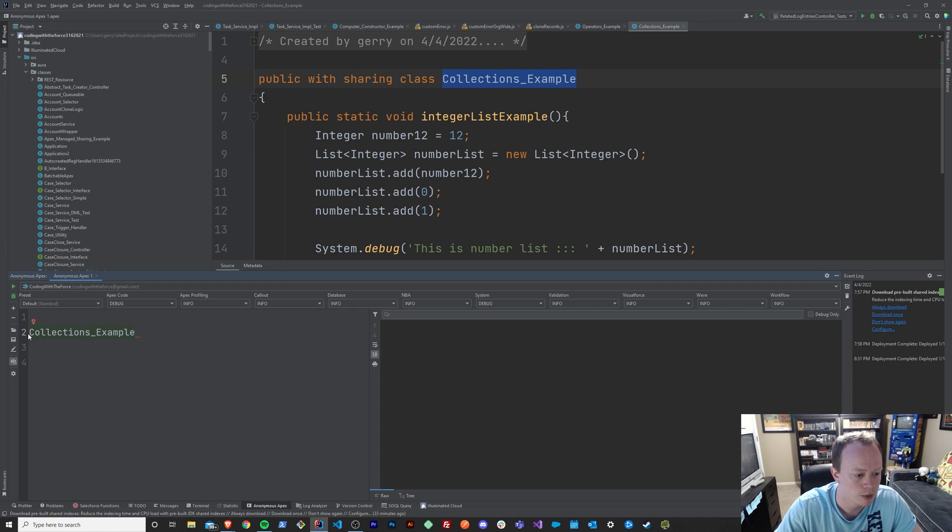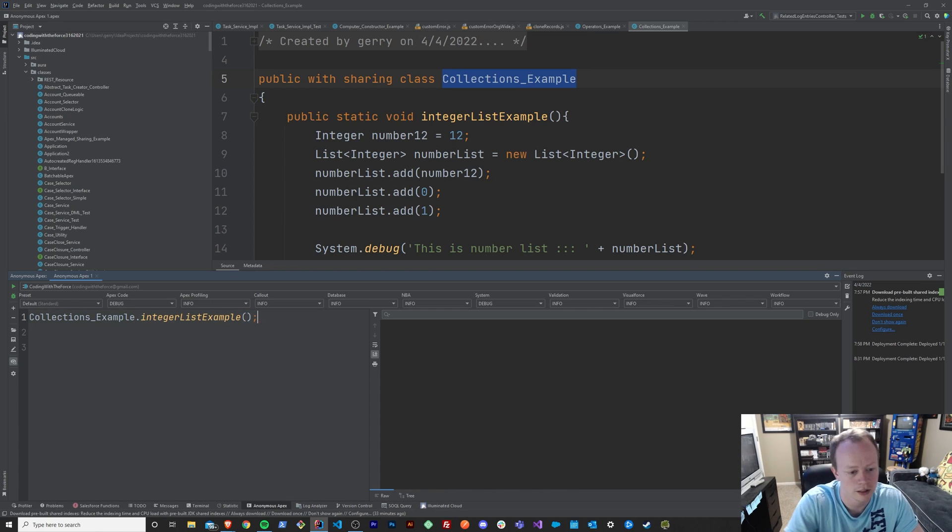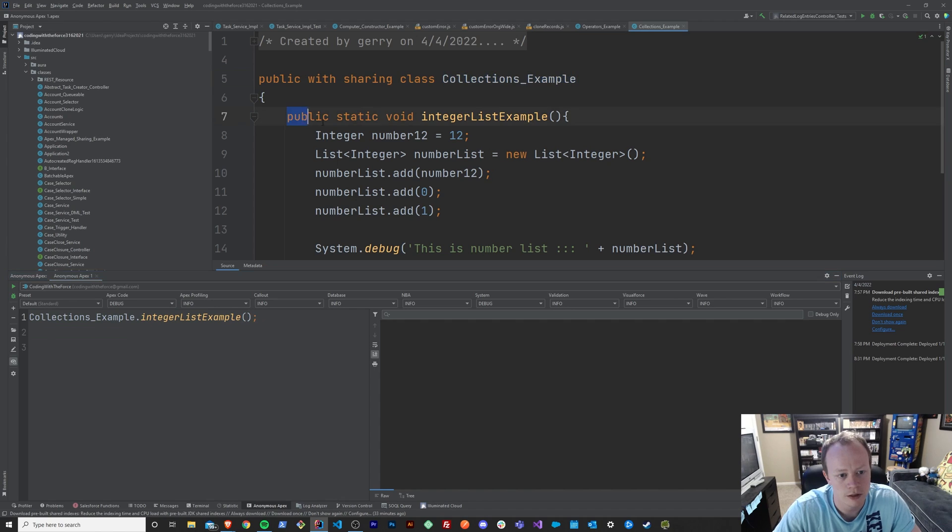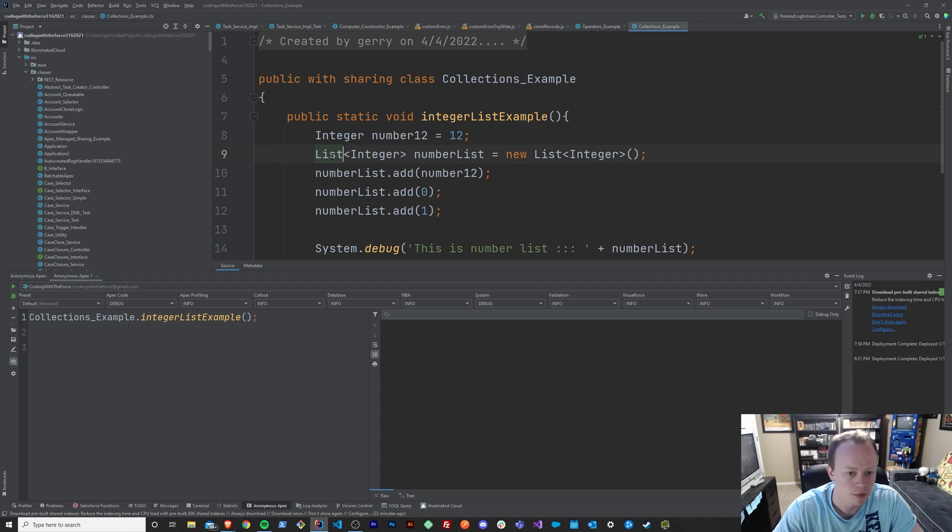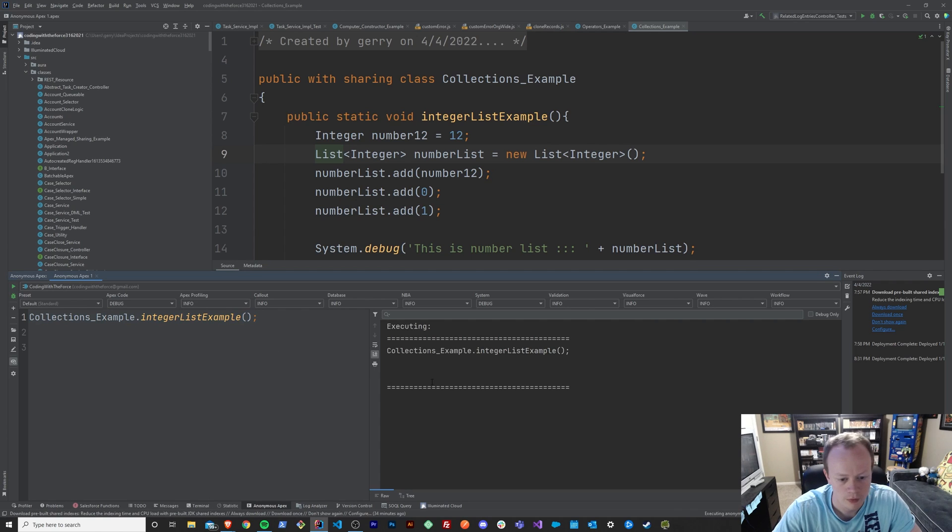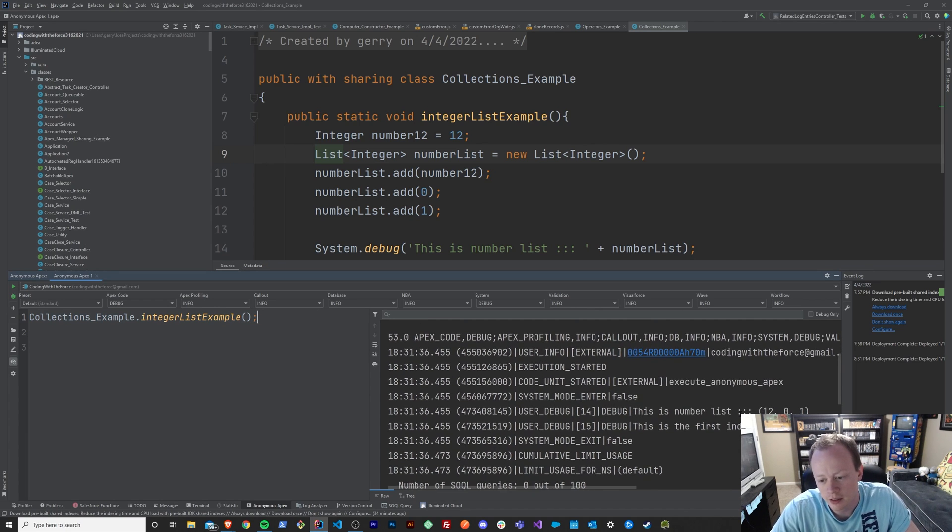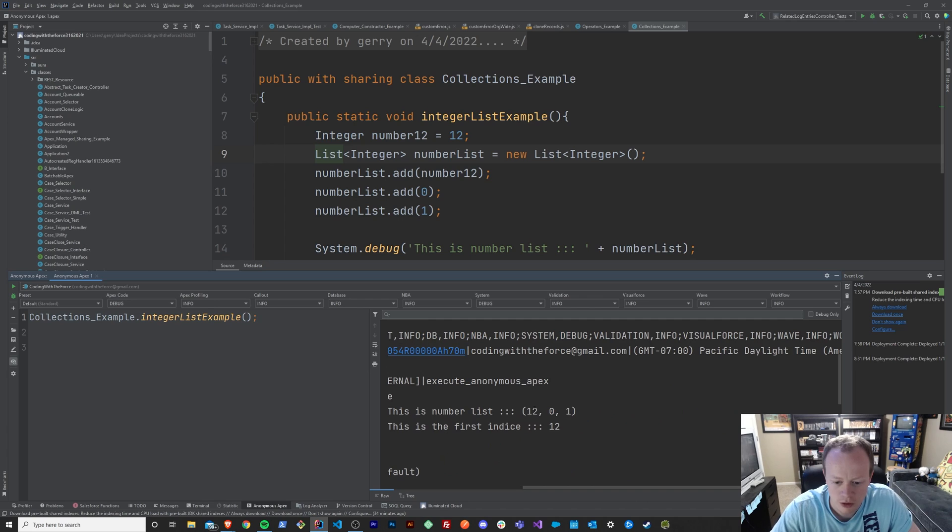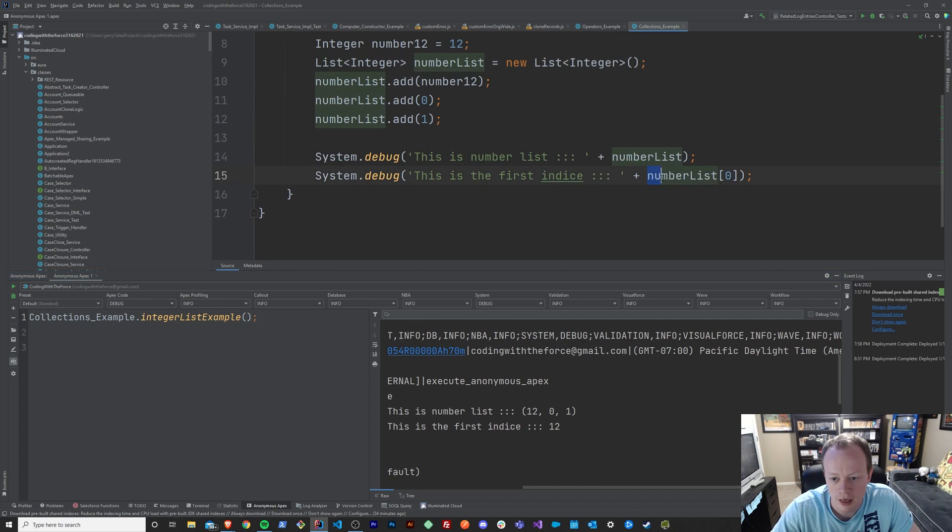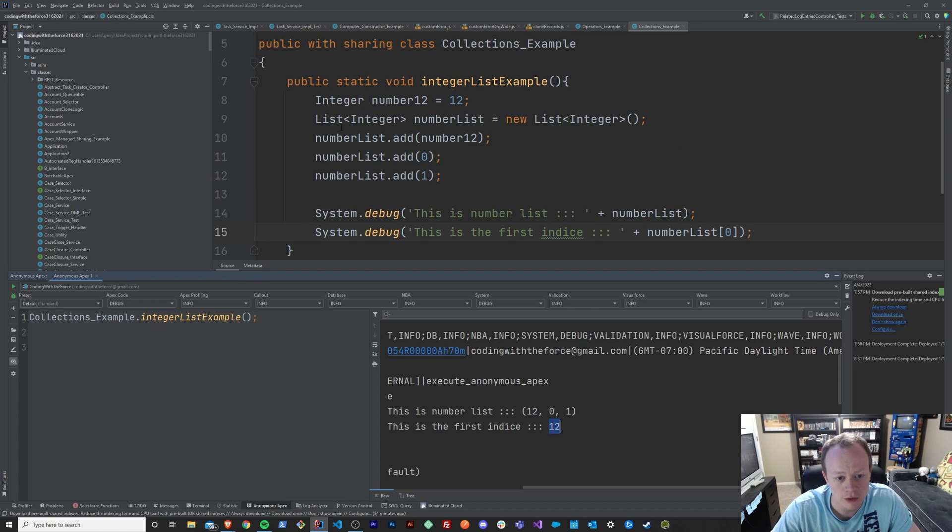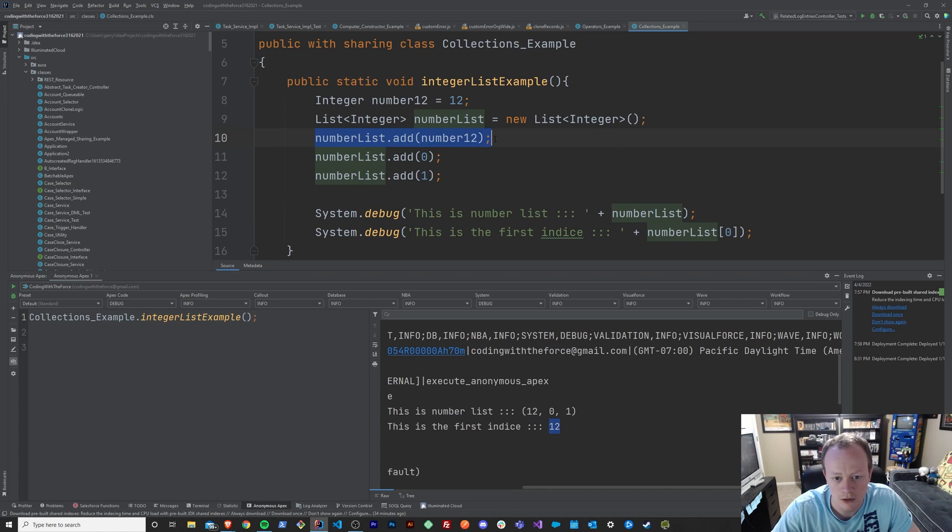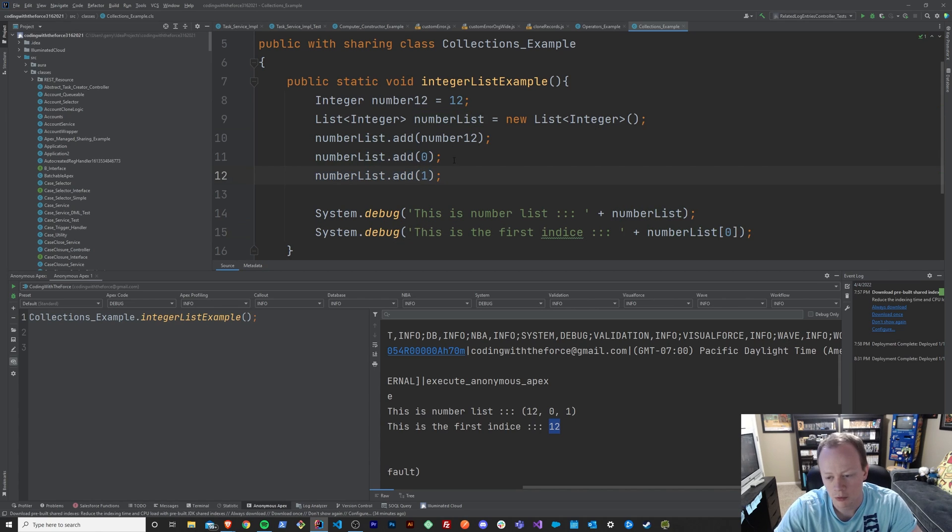So collections example, oh boy, dot integer list example. And the reason that we can do this this way is because of the static keyword. Just a few episodes from now we're going to go over what this means more, but this allows me to just call this method like so. Alright so we can see that when we print this list down here we get the numbers 12, 0, and 1. And you can see when I print out the first element in this list I get 12 because it's the first element that got added to this list. So if I printed out 1 I would get the number 0, if I printed out 2 I would get the number 1.